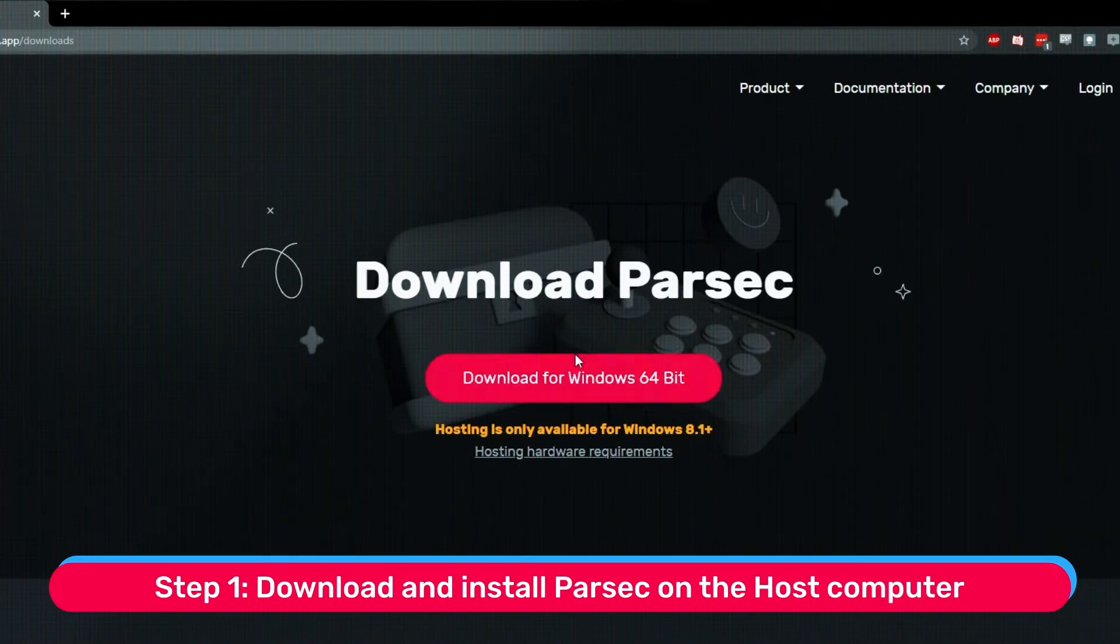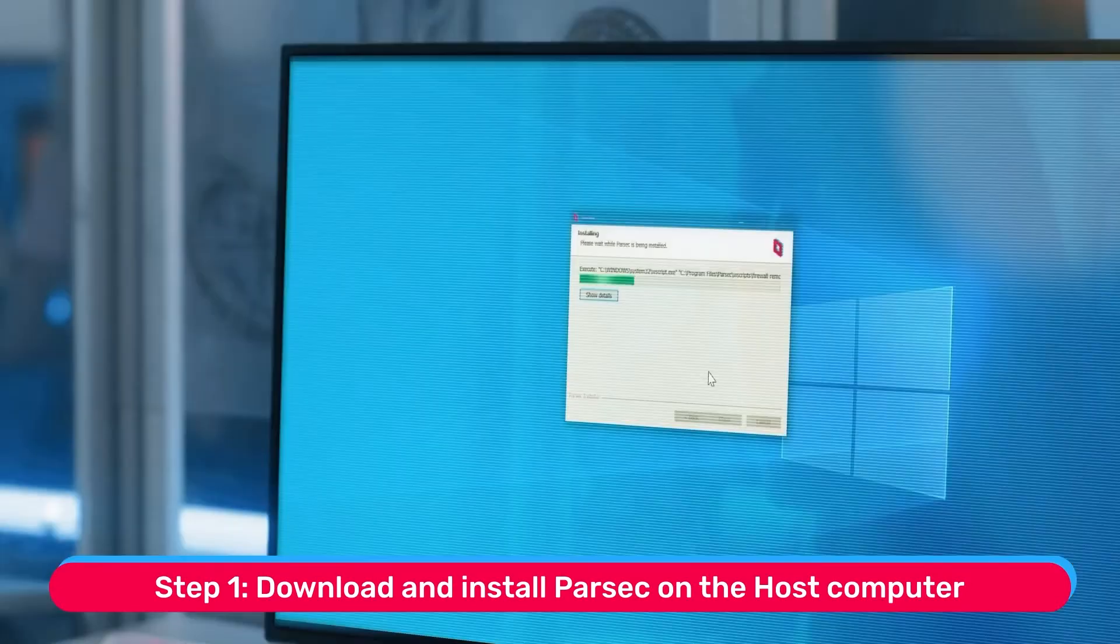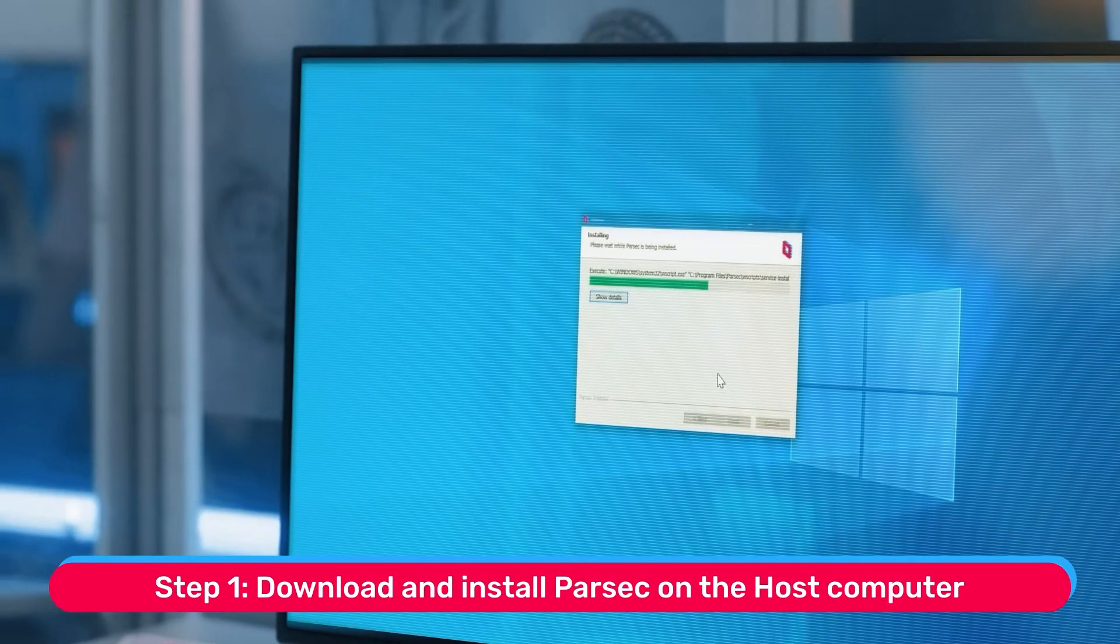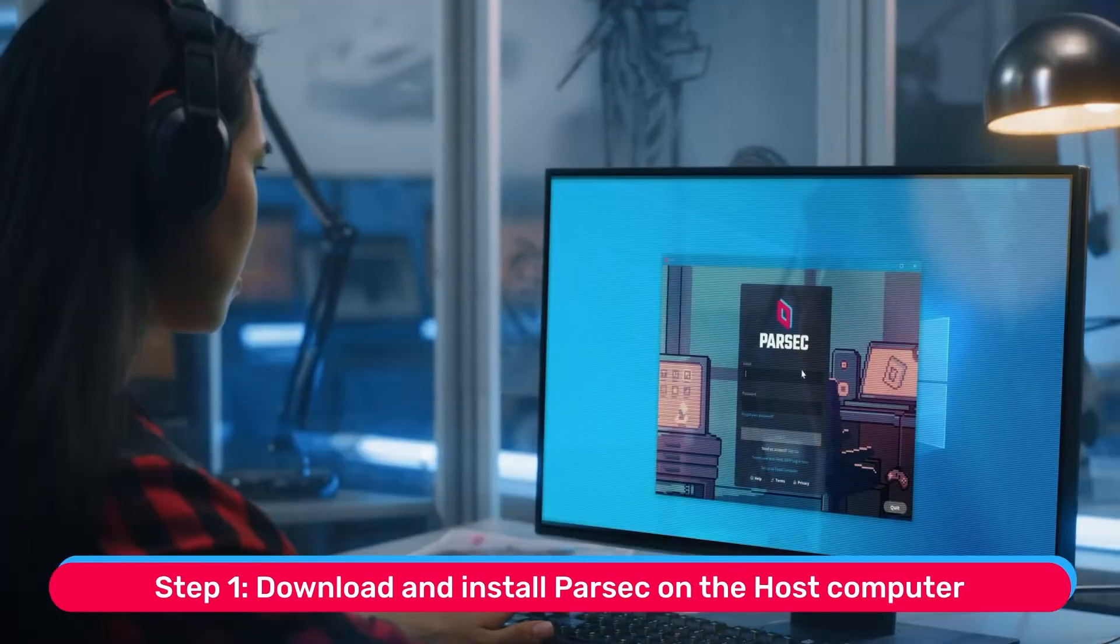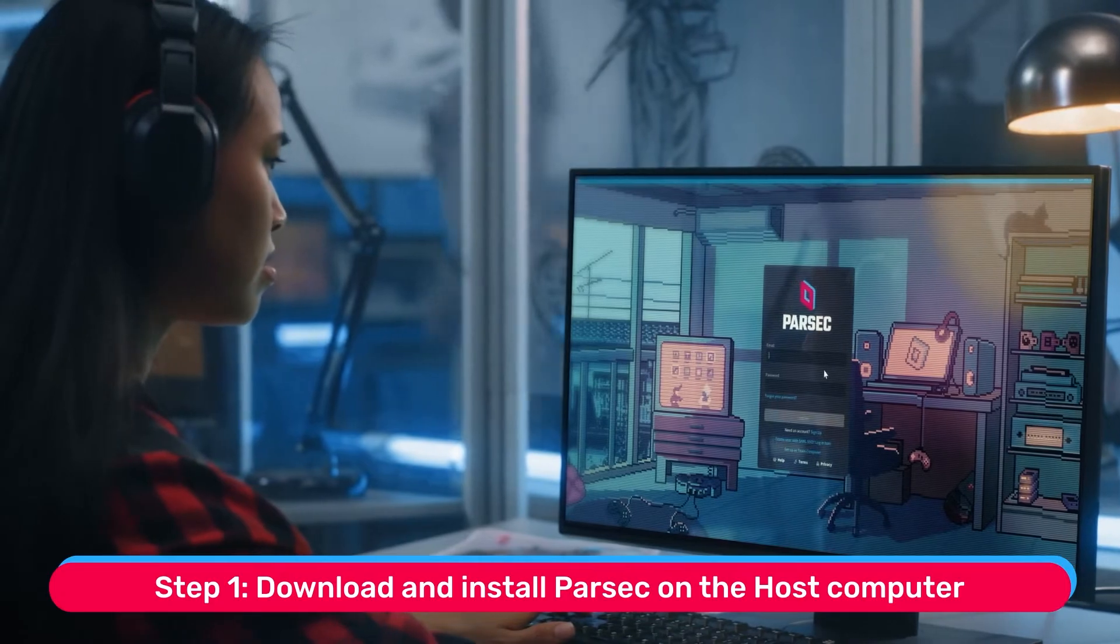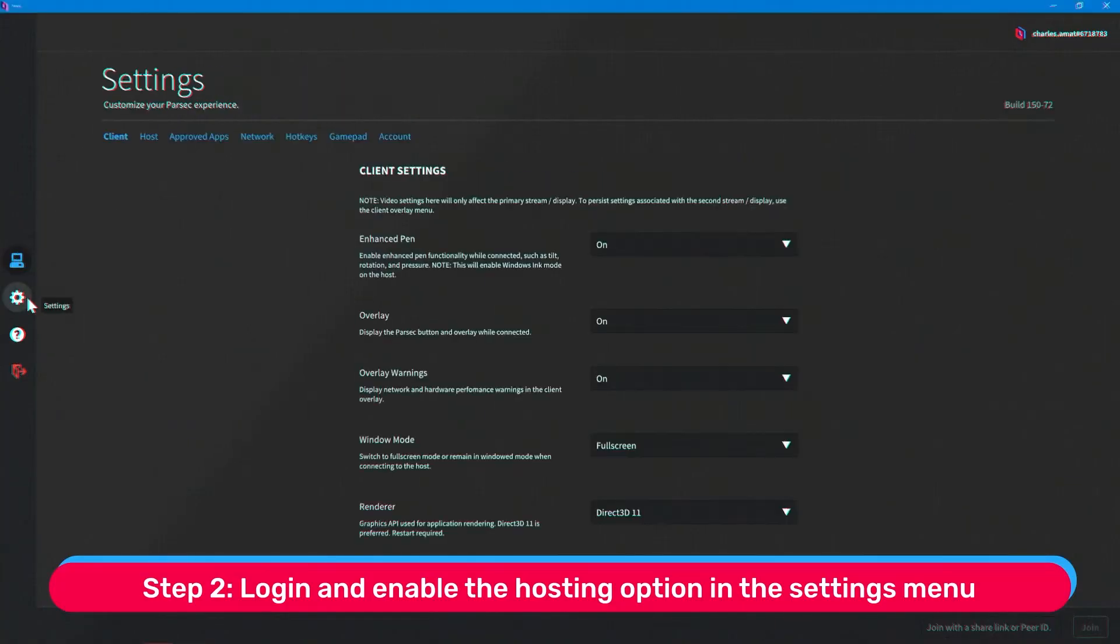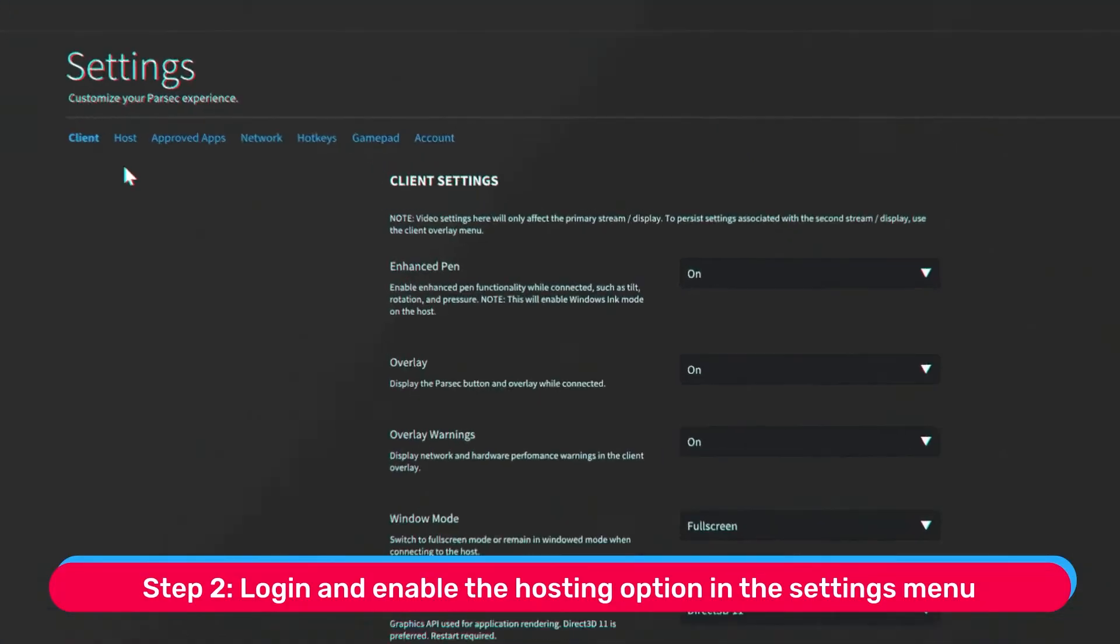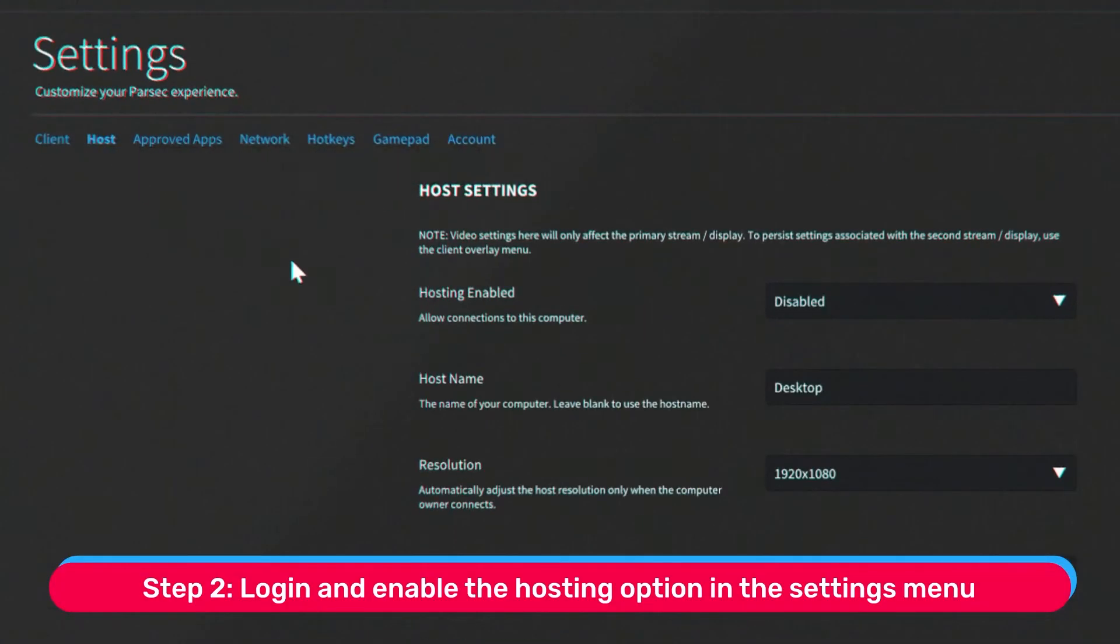Step 1: Download Parsec and run the installer on the host computer. This should only take a few seconds. Step 2: Log in and enable the hosting option in the settings section of the app.